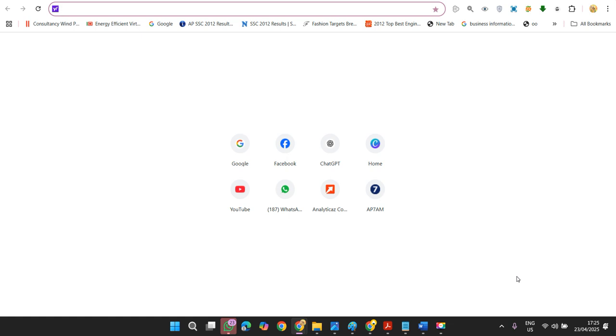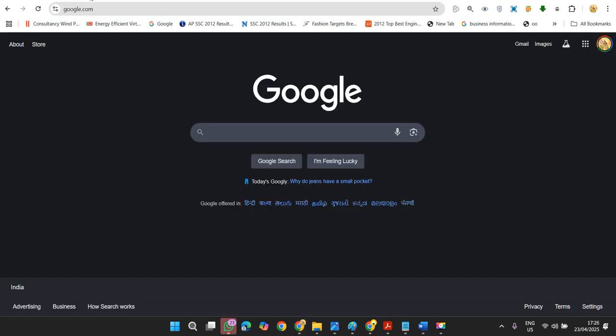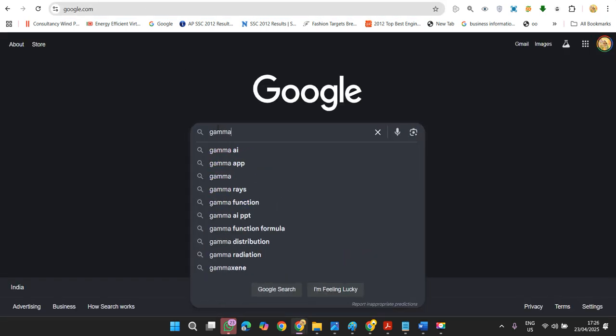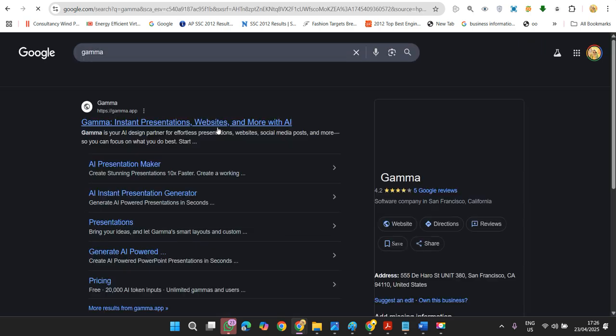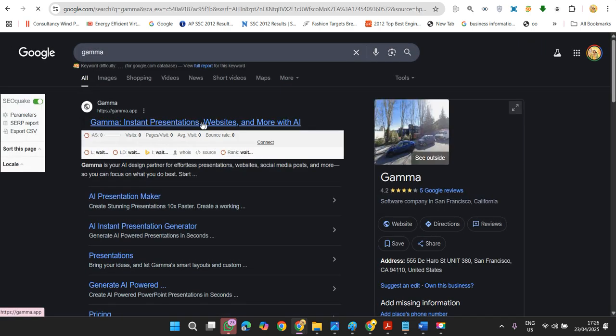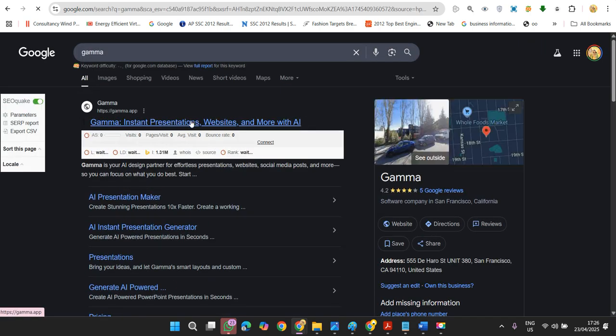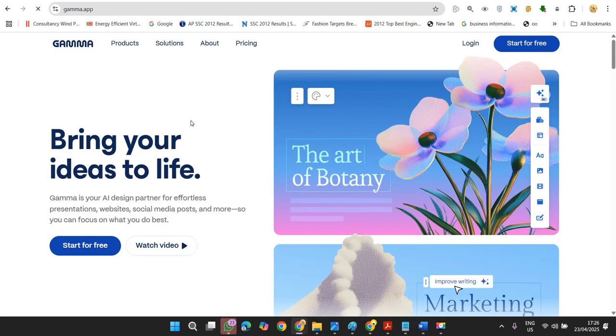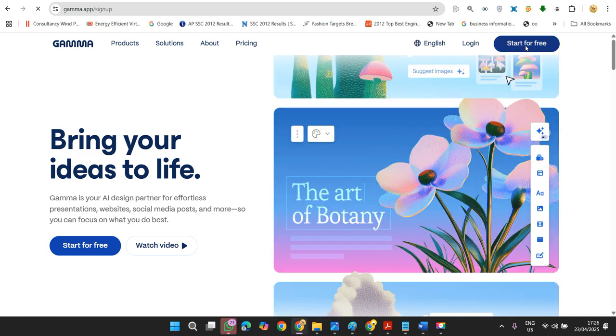The simple thing is first search for Gamma. Now just click on the first link, which is Gamma, and start for free.